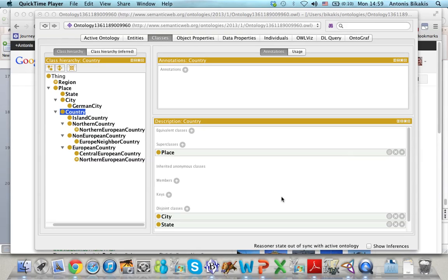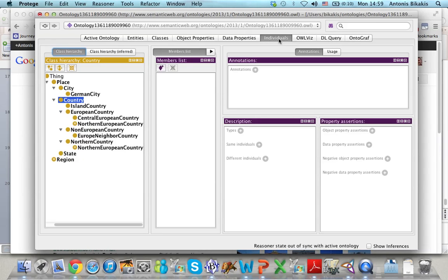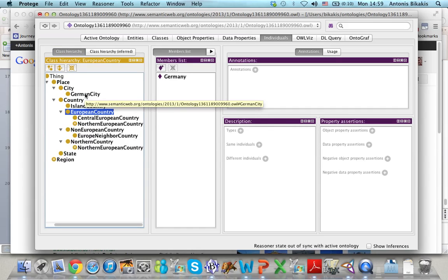I will now show you how we can add individuals in our ontology. To do that we have to select the individuals tab. We have already defined one individual, Germany, which is a member of a European country. Let's try to create a few more.